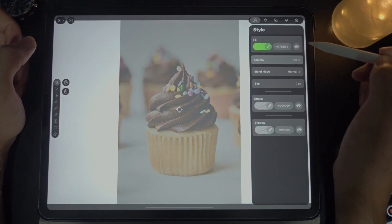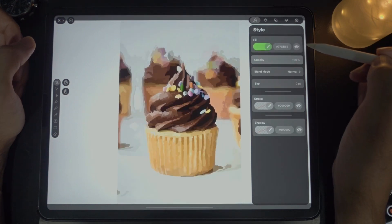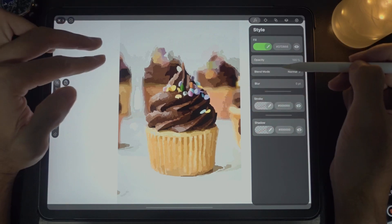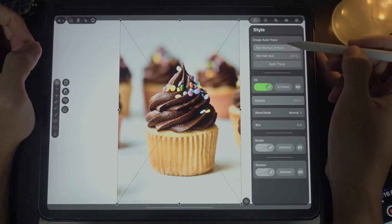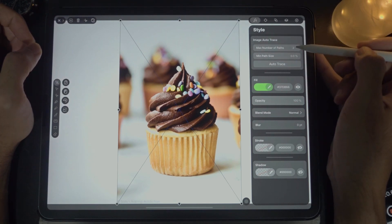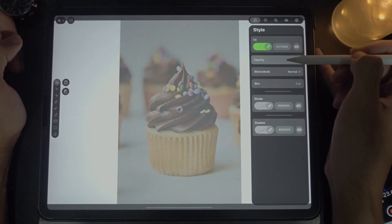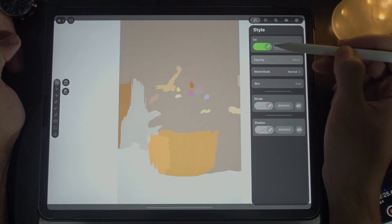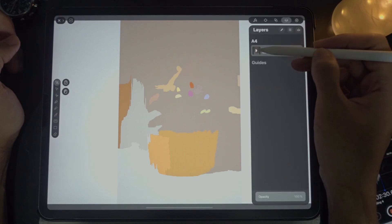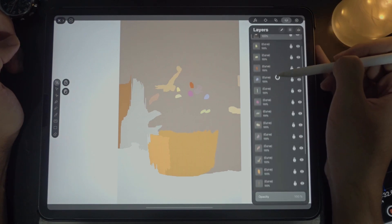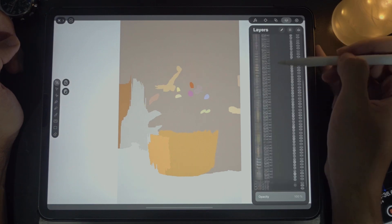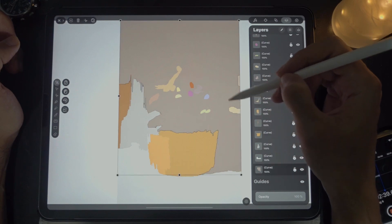There it is. Now what is the difference? I'm going to undo, select this, and set it to the least, which is two — autotrace with two paths only. Let's take a look at the layers: tap on the layers button and let's see how many curves there are. It's a lot, as you can see.